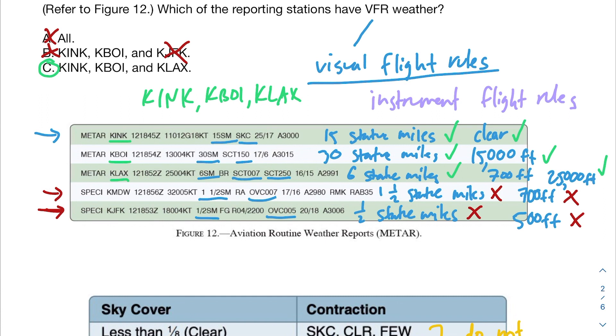The correct answer is C. Hopefully that helps with these harder METAR problems. If you have any questions, feel free to leave them in the comments and I'll get back to you — have a great rest of your day.